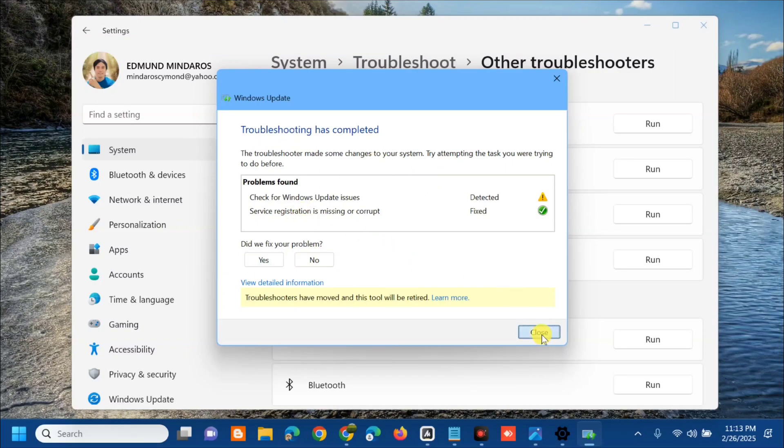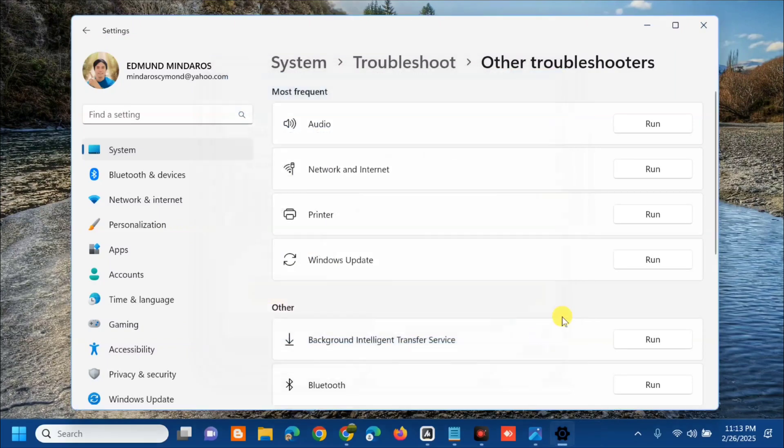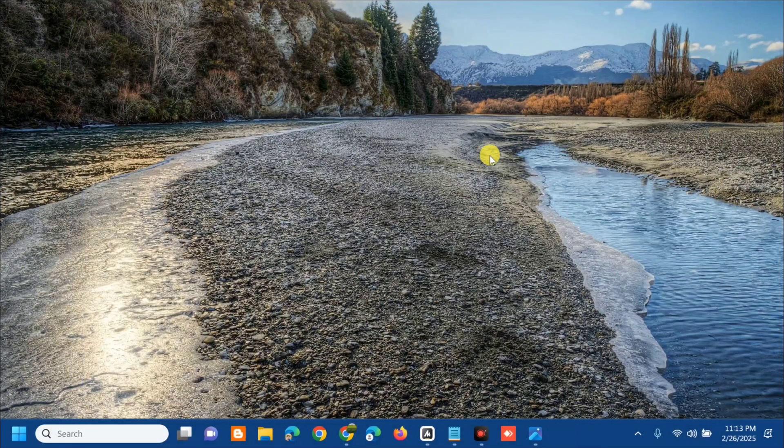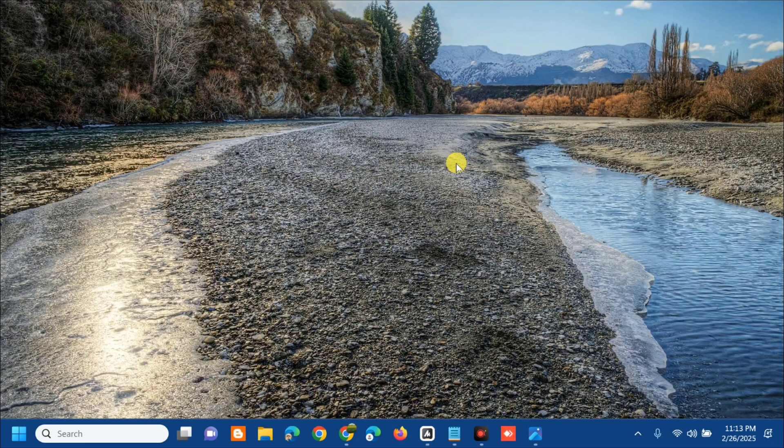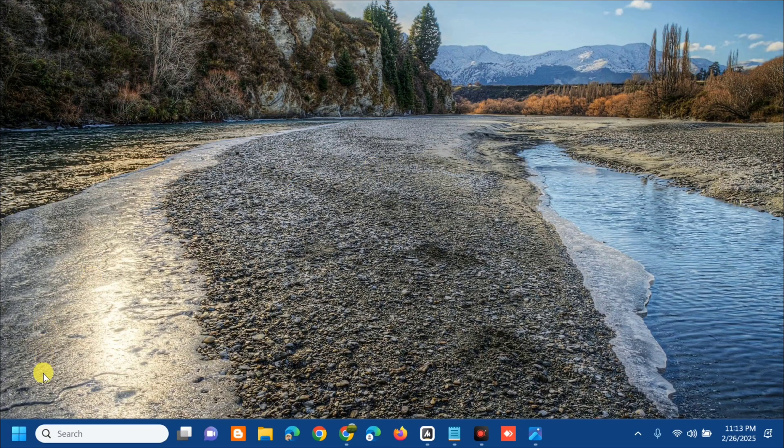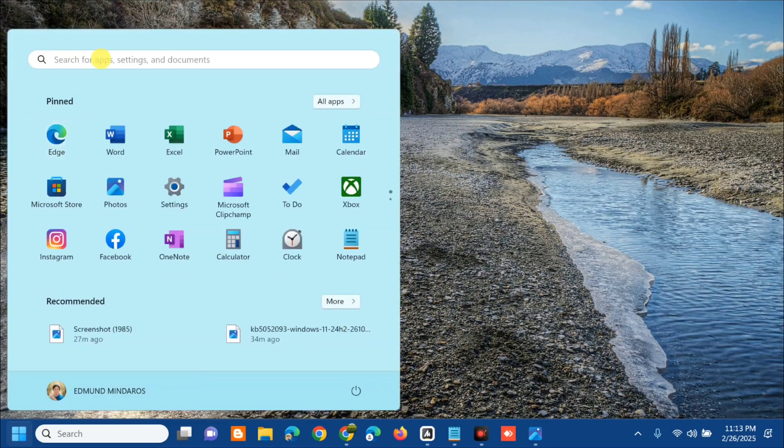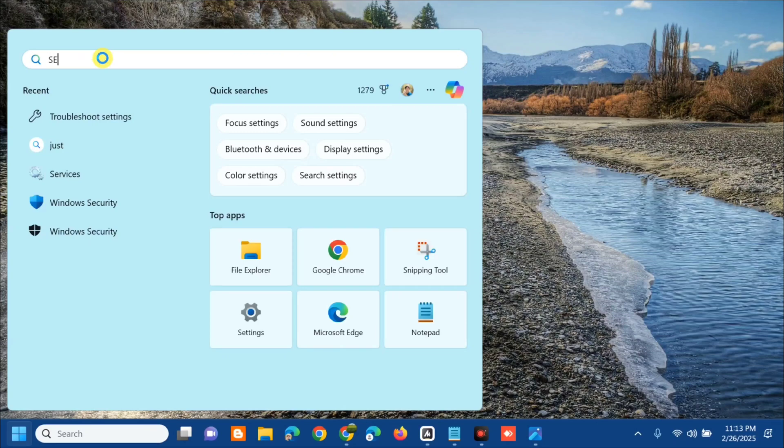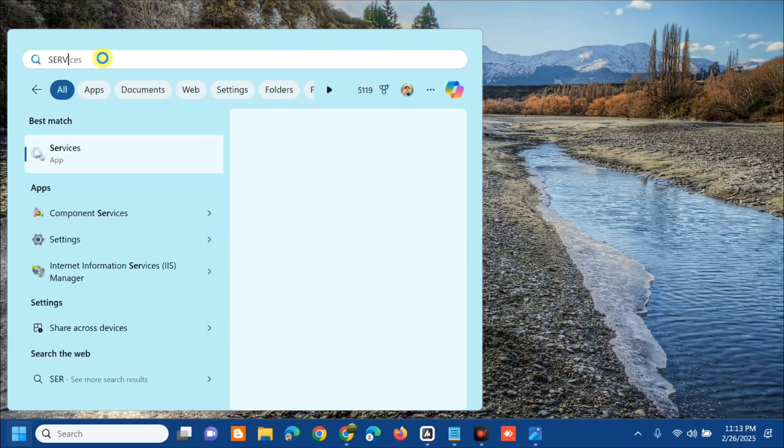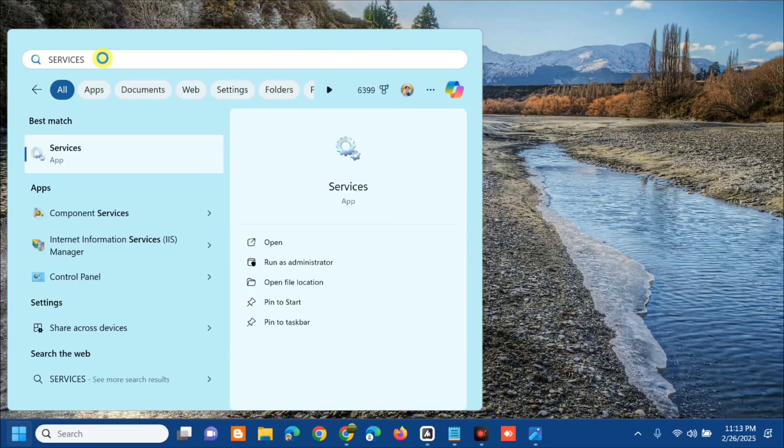After the Windows troubleshooter, the other solution we will do is to check the services related to Windows Update process. All you have to do is open up the search menu and search for apps, then type services and click open.